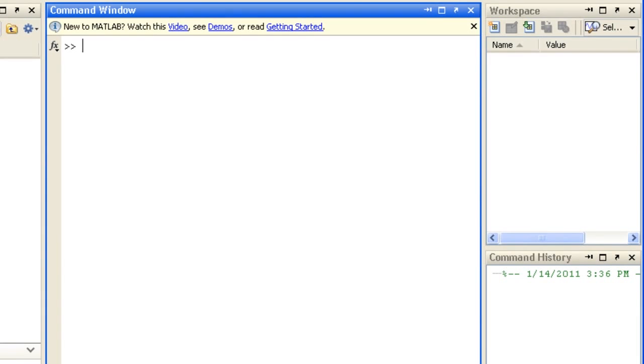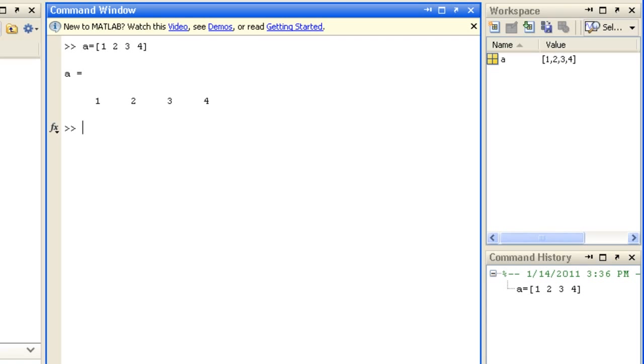Let's first look at creating arrays. You can create an array by specifying specific values using square brackets with commas or spaces to separate them, and use semicolons to separate rows.